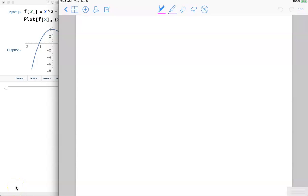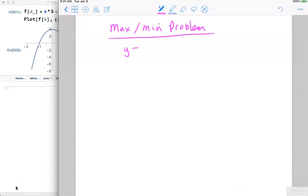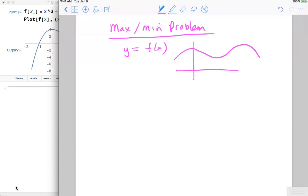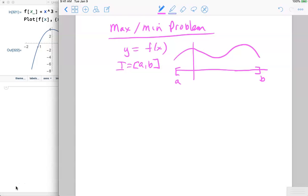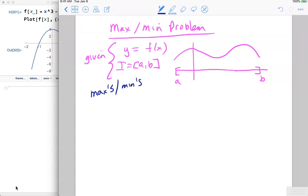In this video we look at the maximum and minimum problem. We're given some function y = f(x), and when you graph that function it's important to know when that function starts and stops. The function is given on a certain interval from a to b, and then you're asked to figure out what the max and min of the function are.